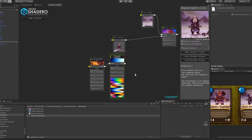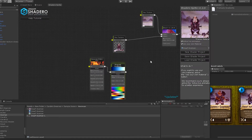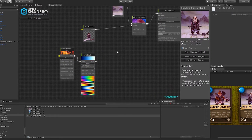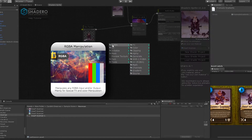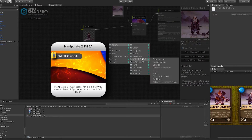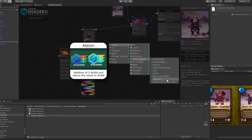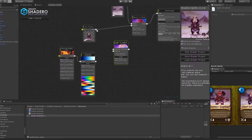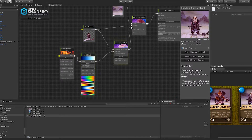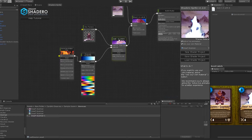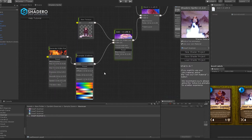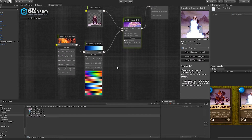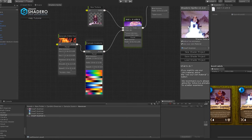Now let's connect the dwarf and the fire effect. Right-click, go to RGB with two RGB and add Addition. Connect the dwarf with the first input of the addition node, and the premade color to the second addition node. Next, connect the addition output to the second input of the blend node like this. As you can see, the fire is over the dwarf.